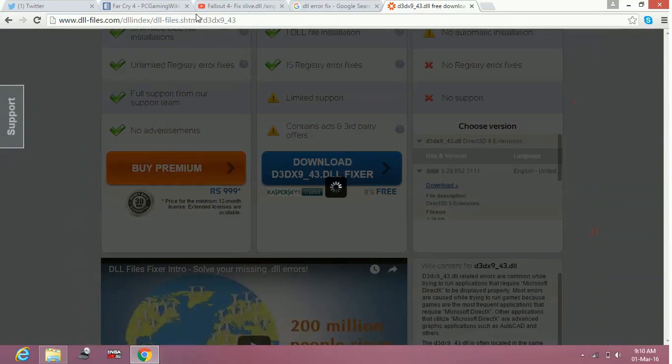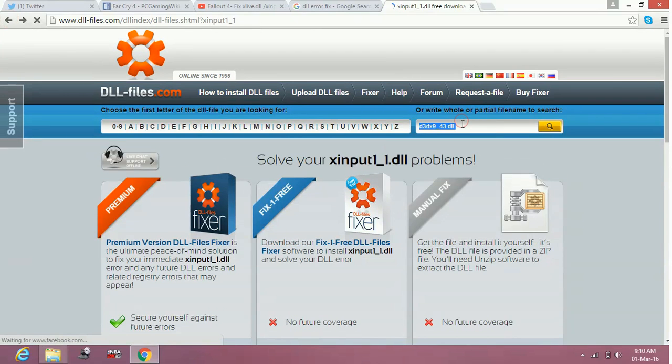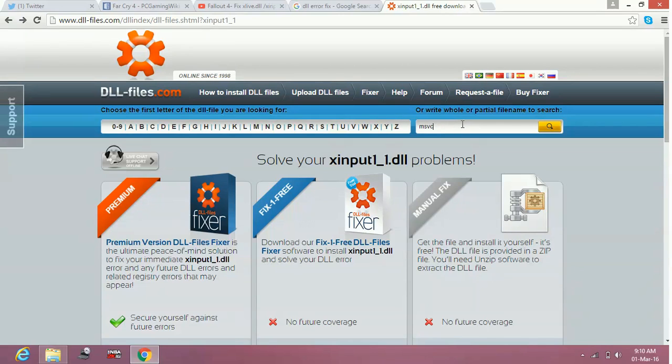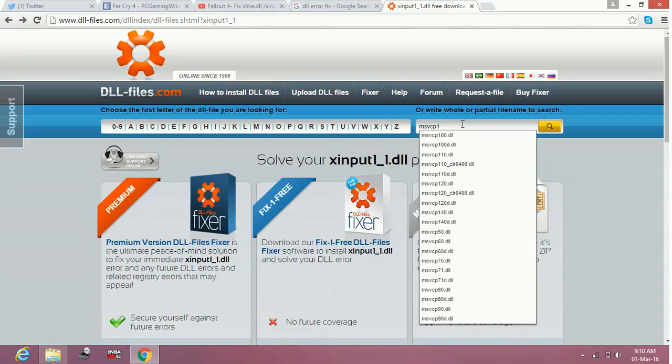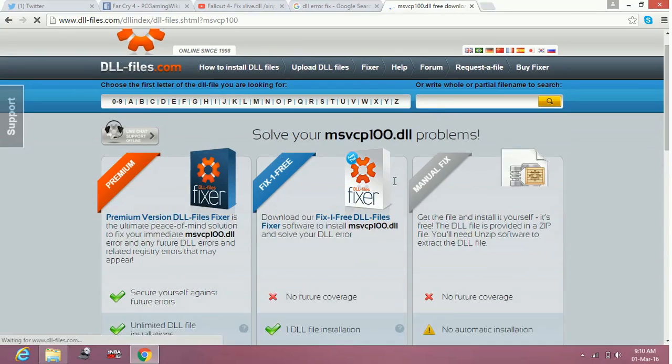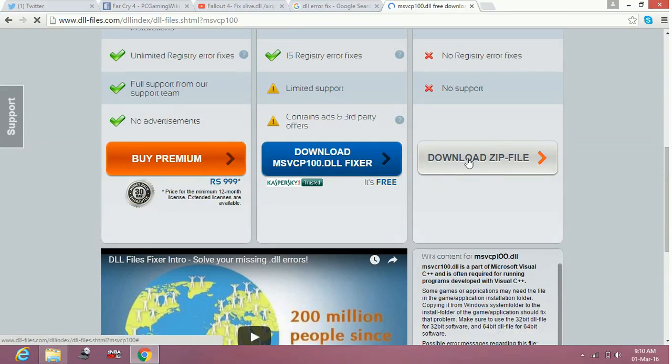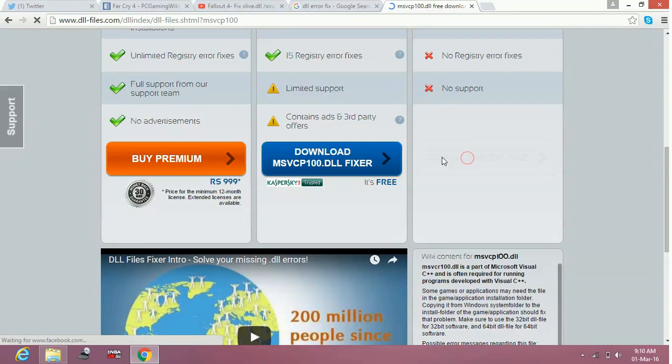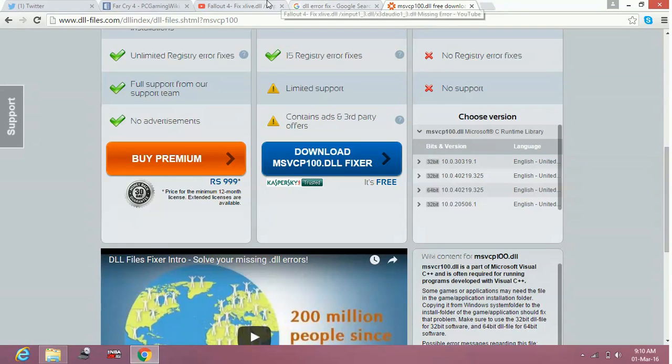This works for every DLL file error. You can find any DLL like msvcp100.dll. Same procedure - download the zip file from here, extract the files inside the folder to the directory of the game.